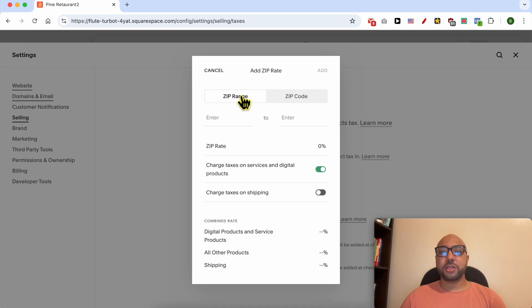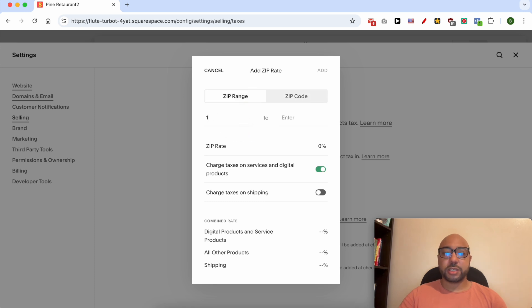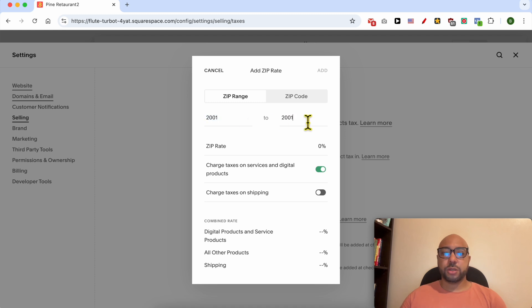You can go with a ZIP range or an exact ZIP code. Let's add a ZIP code range, for example from this ZIP code to this ZIP code.